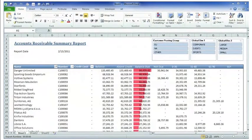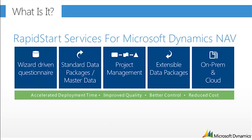So, with this said, this was an overview of Rapid Start Services from Microsoft Dynamics NAV. You saw the wizard-driven questionnaire. You saw the standard data packages and the master data import. It also comes with more, as we told in the beginning. It comes with project management, the possibility to extend the data packages, and also the possibility to run both on-premise and cloud.